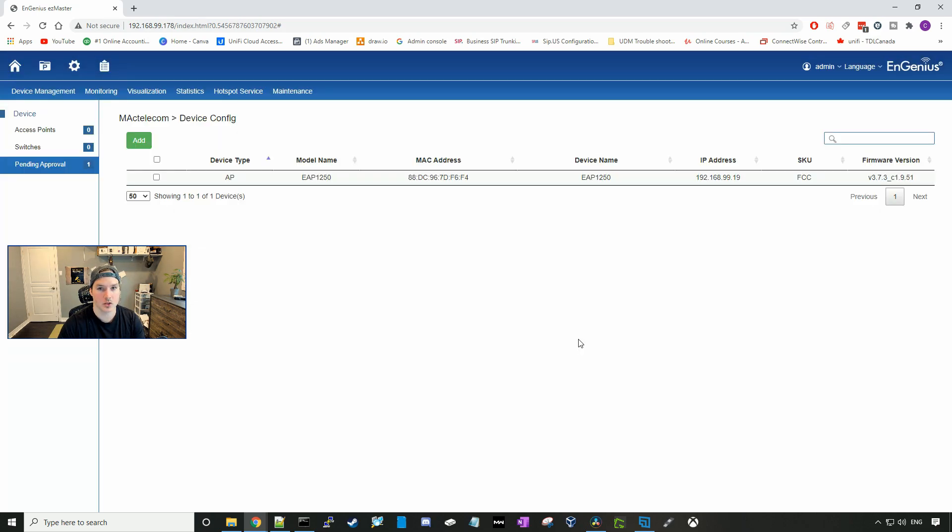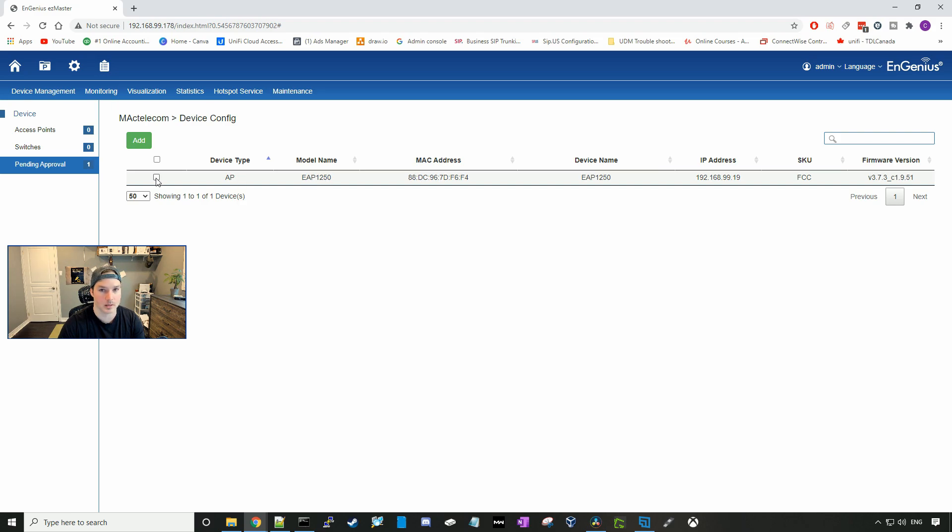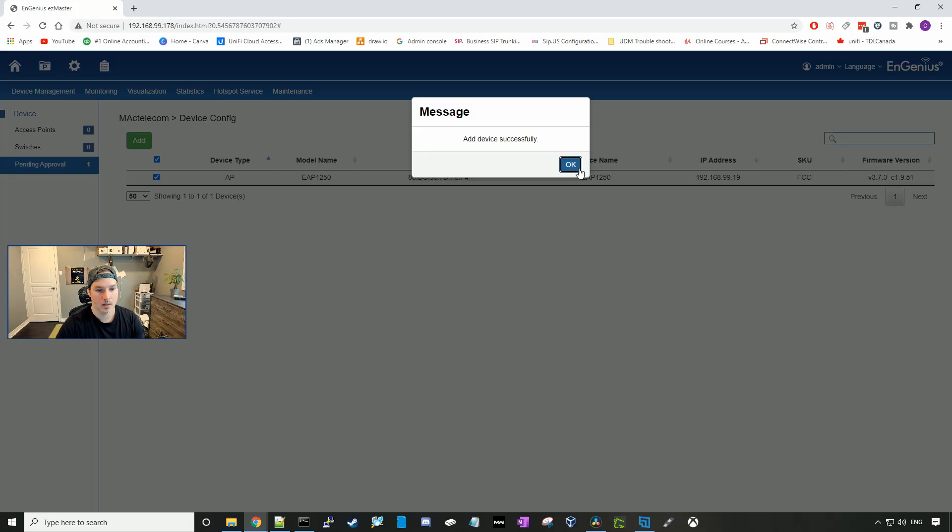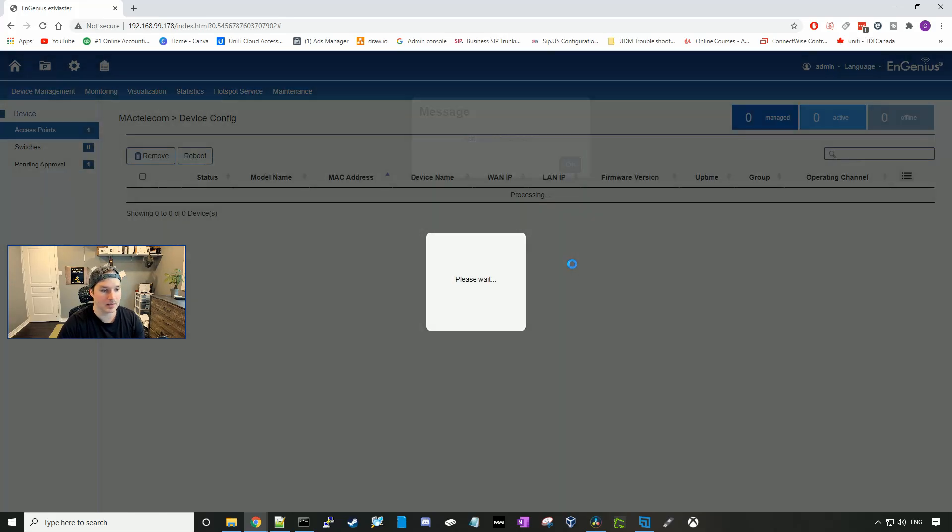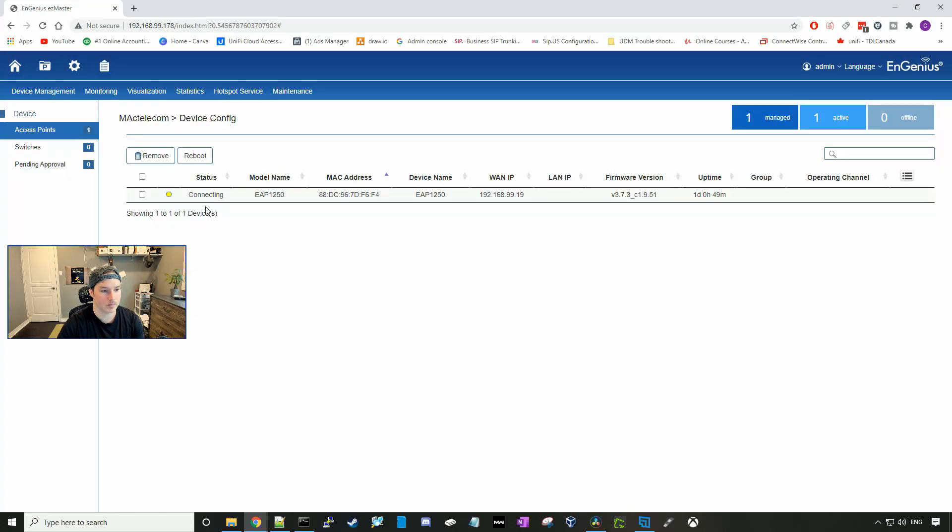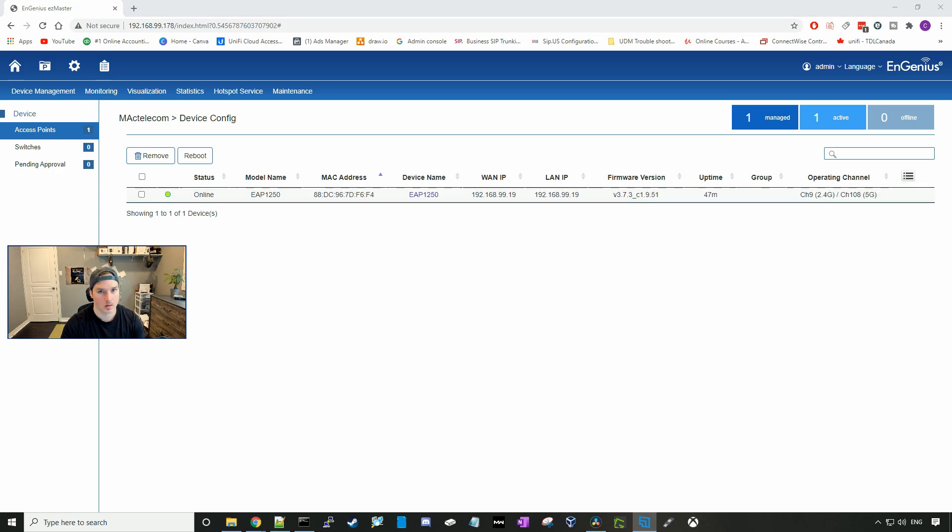This is showing us our one access point that we have plugged in on the same network. We could see the EAP 1250. I'm going to go ahead and click the radio box and we're going to hit add. The device has been added successfully, and we could see under the status that it is connecting.